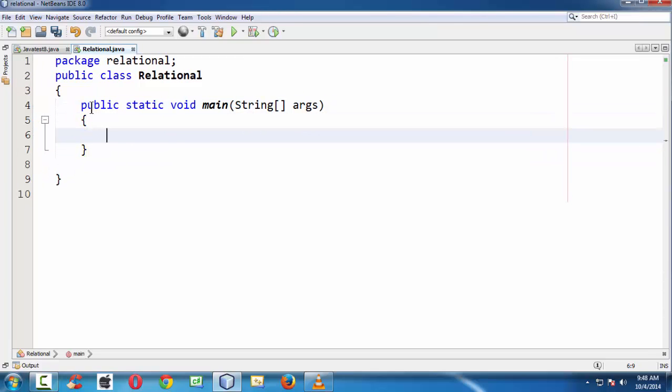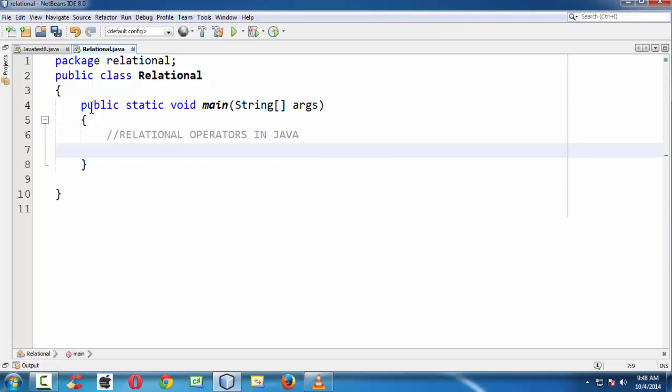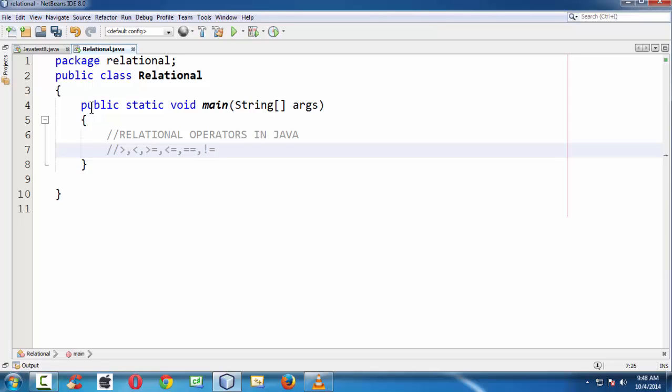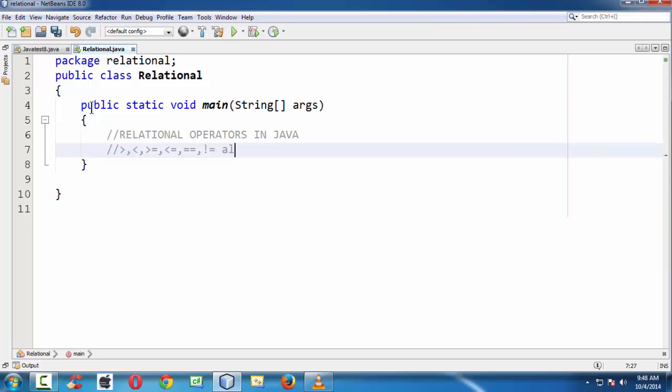The relational operators, let's write in a comment here. Relational operators in Java are: greater than symbol, less than, greater than equal to, less than equal to, double equal to, and not equal to. These are the various relational operators, also called as comparison operators.